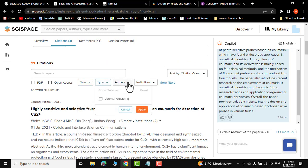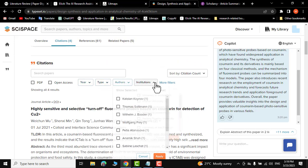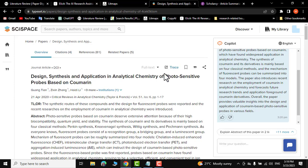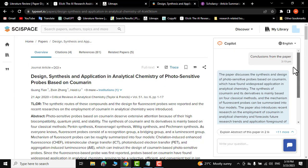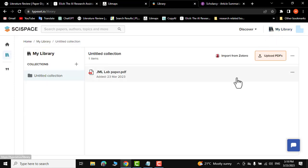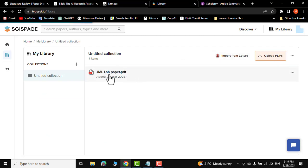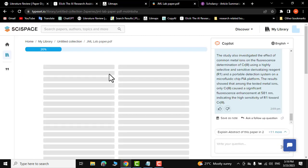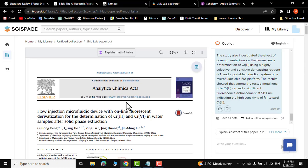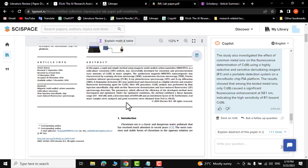There are many other filters as well. Let me show you what else this website can do — click on 'My Library' and here you can upload a research paper. I have already uploaded one. Let me show you my research paper.